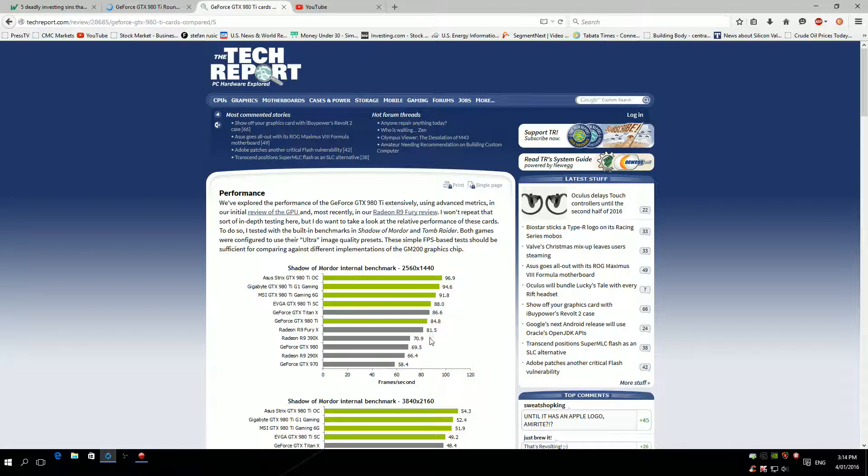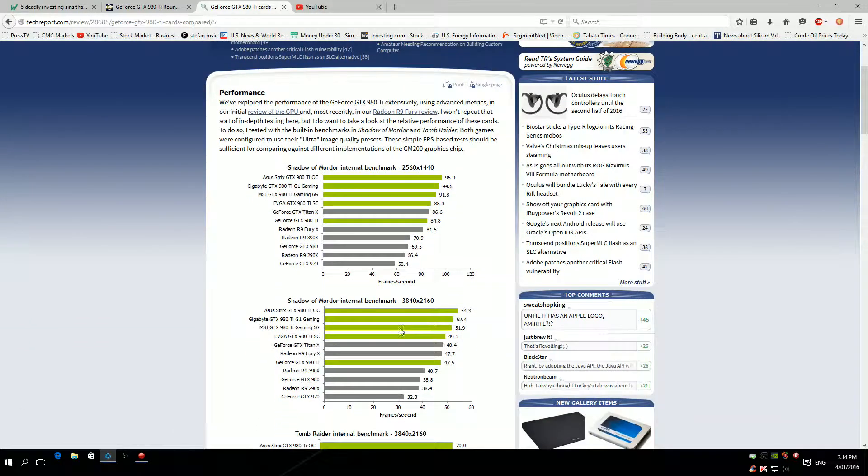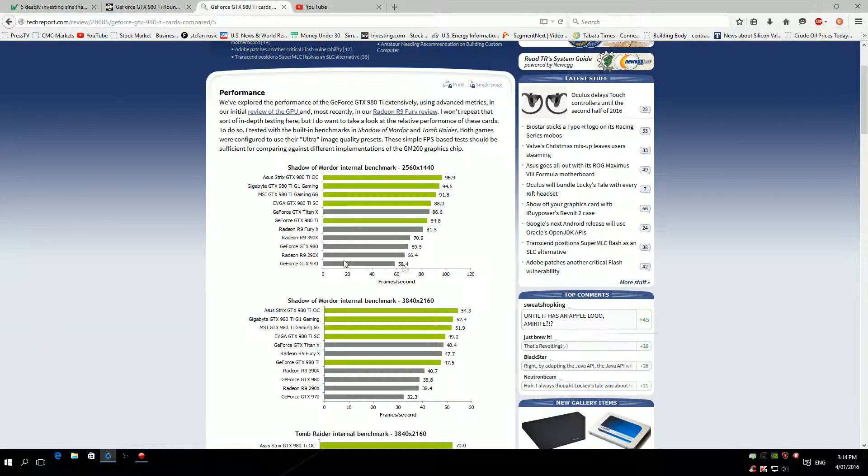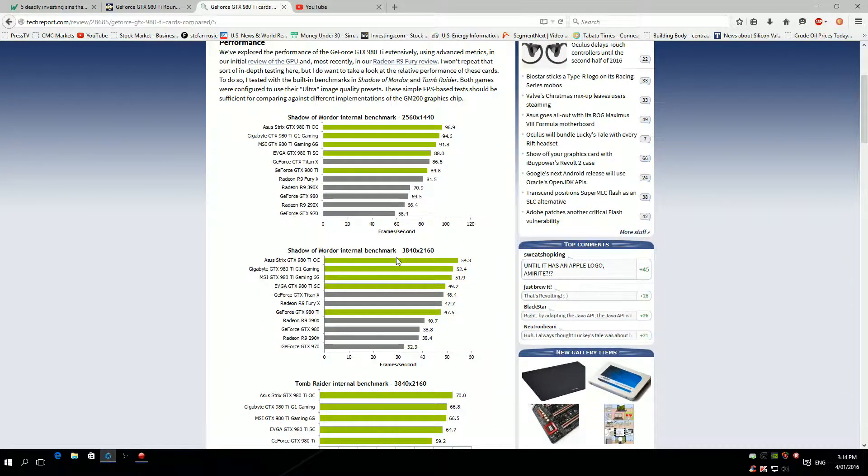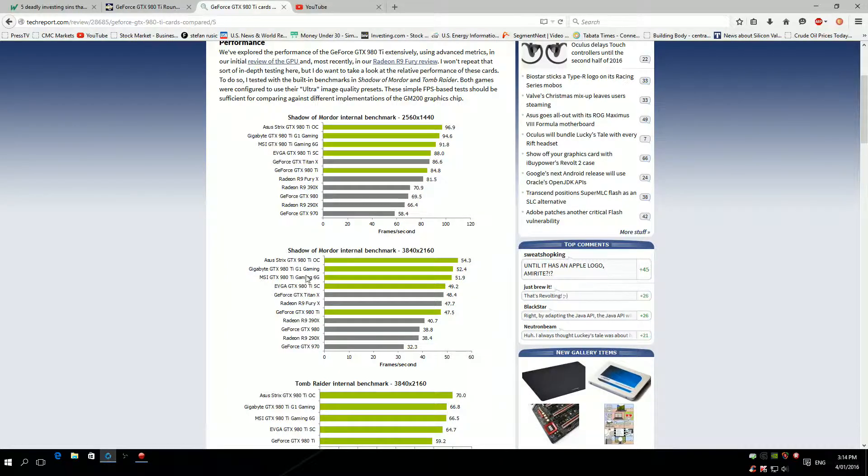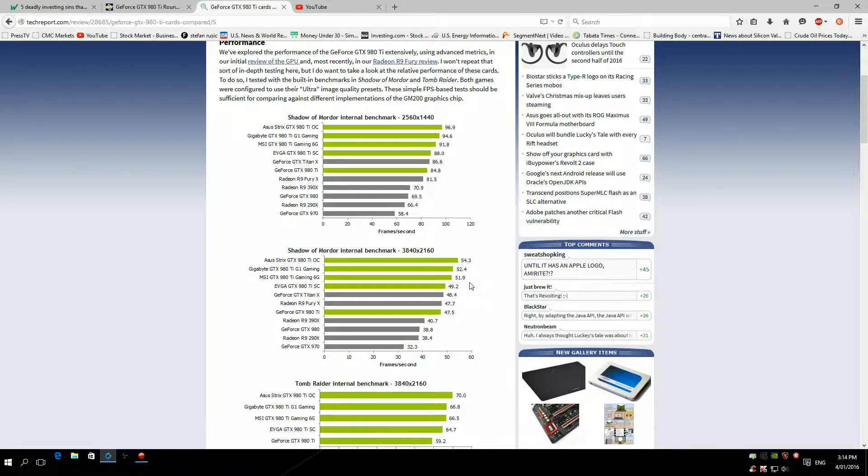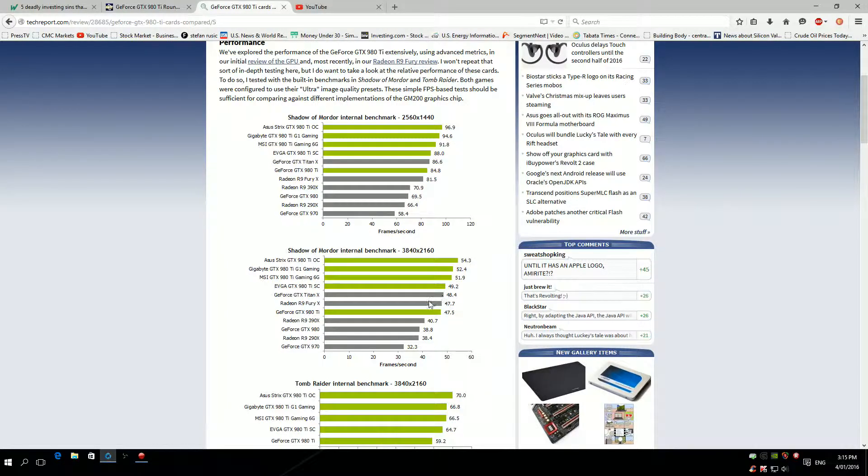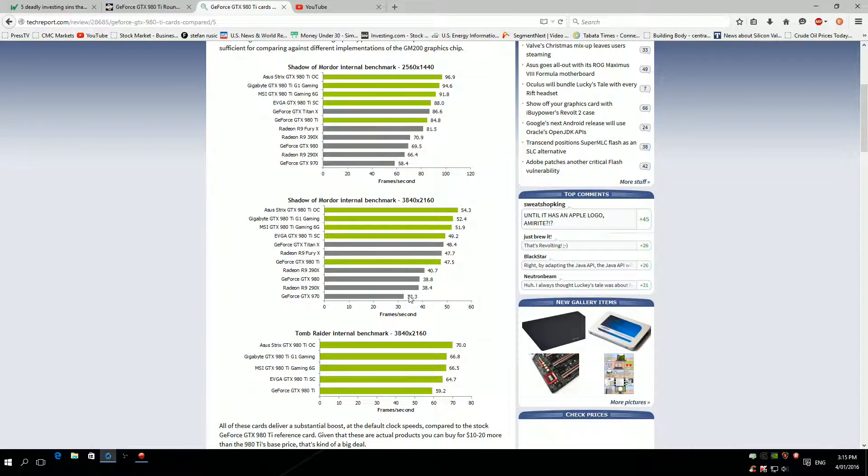Moving on, Shadow of Mordor benchmark 3840 by 2160. As we can see, again ASUS is killing it, two frames per second more than G1 Gaming, which you really can't notice. But still, it's quite impressive. This is the reference card all the way here. This is what I'm saying, for an extra 50 to 60 bucks, get the custom card, it's much better. Titan X is all the way here.